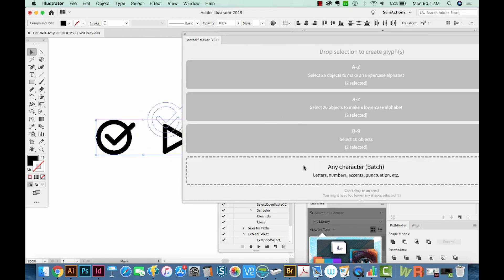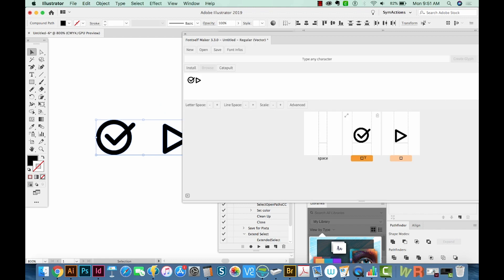We'll go down here to Any Character, and we'll assign O to this one, and maybe the right caret to this one.